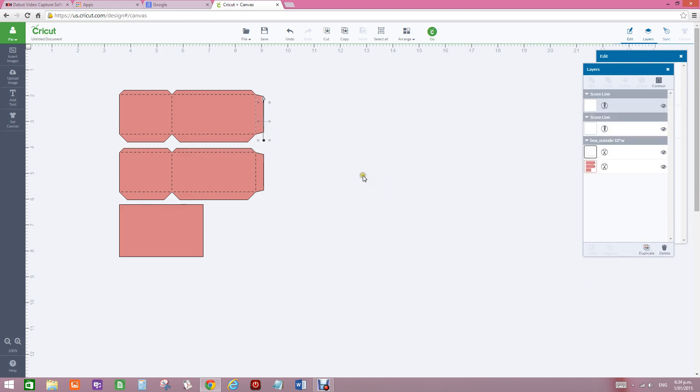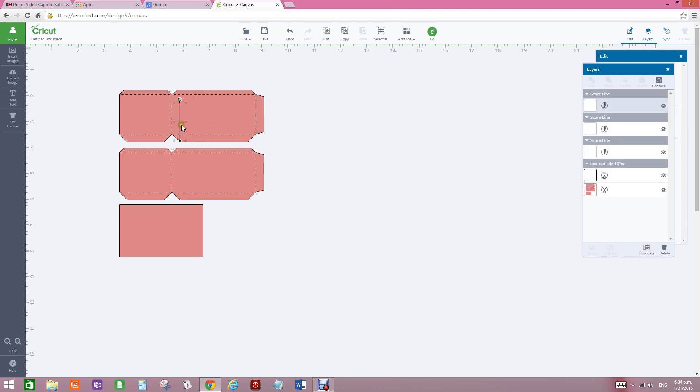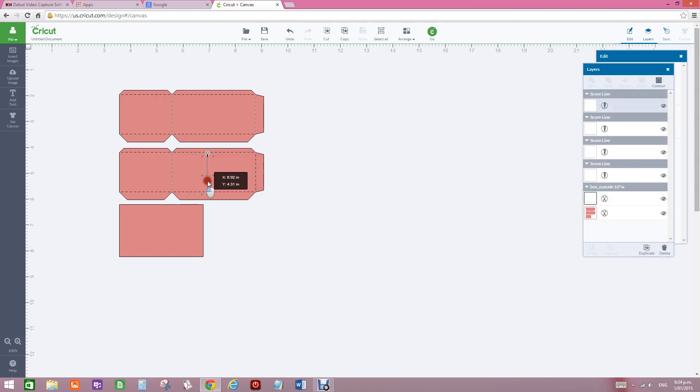I then duplicate it, I bring that score line over this side and put it in here, and I duplicate that again, and I do this each time. There's not many score lines in this one, so if you've got a lot of score lines to do, it may take you a wee while.